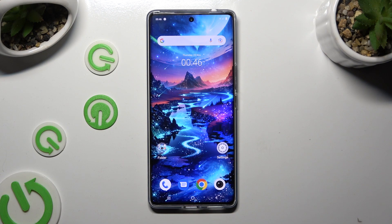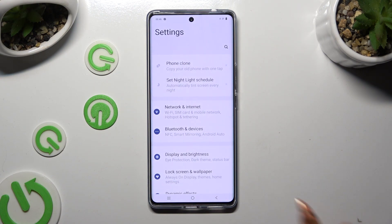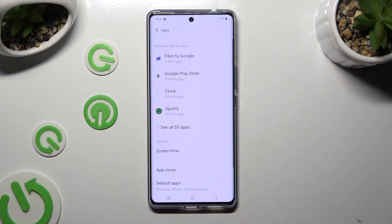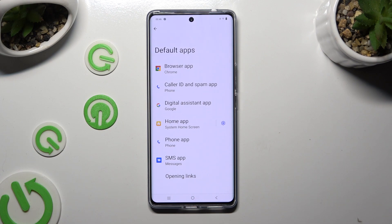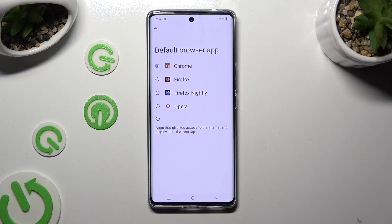I already did that so I can go into device settings right away. In settings, scroll down to access apps, then click on default apps and select one of those sections that you wish to manage, like browser app. Lastly, just click on your new downloaded one to apply it and go back.